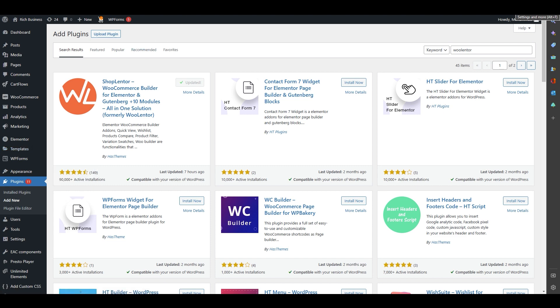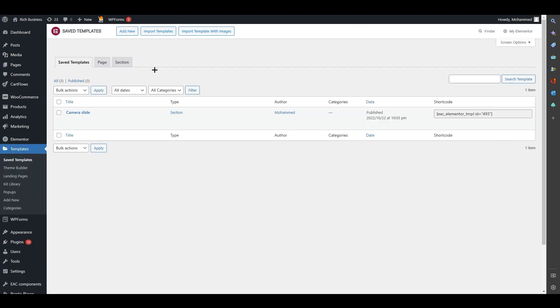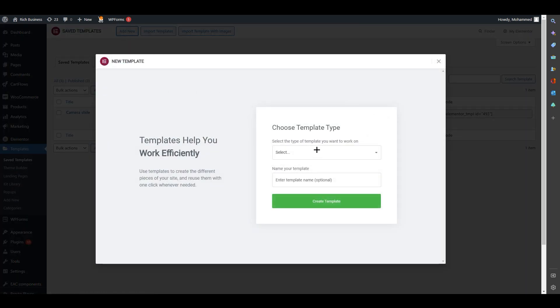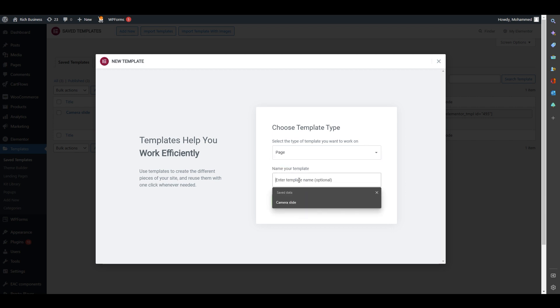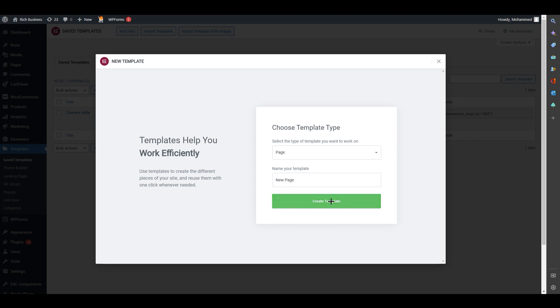After installing, go to Templates. When you click on Templates you'll see this screen — I've already opened it on my second tab. Click Add New, choose your template type. I'll go with the normal Page type, name it something like 'New Page,' and then click Create Template.